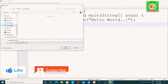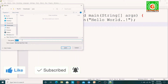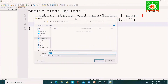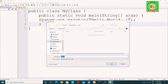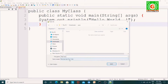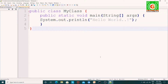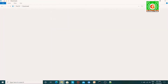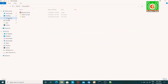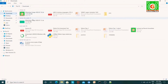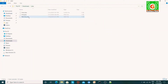I will create a folder in downloads called Java. Now I will save the file. I will save it as MyClass.java. I will save my class.java file in the downloads folder.